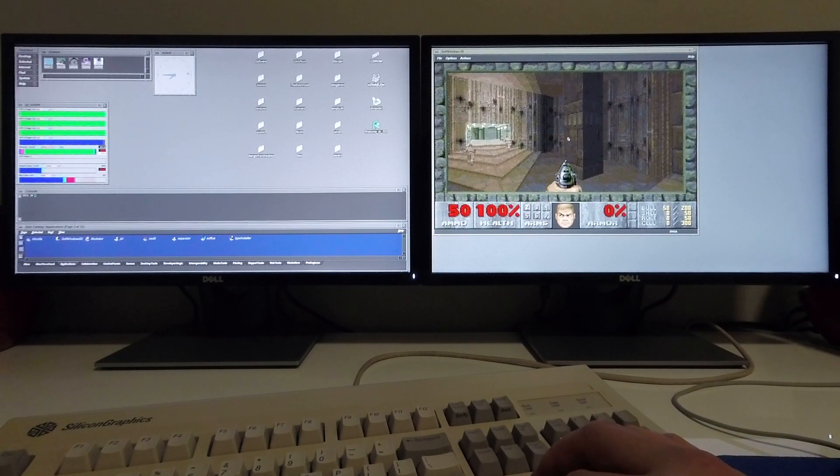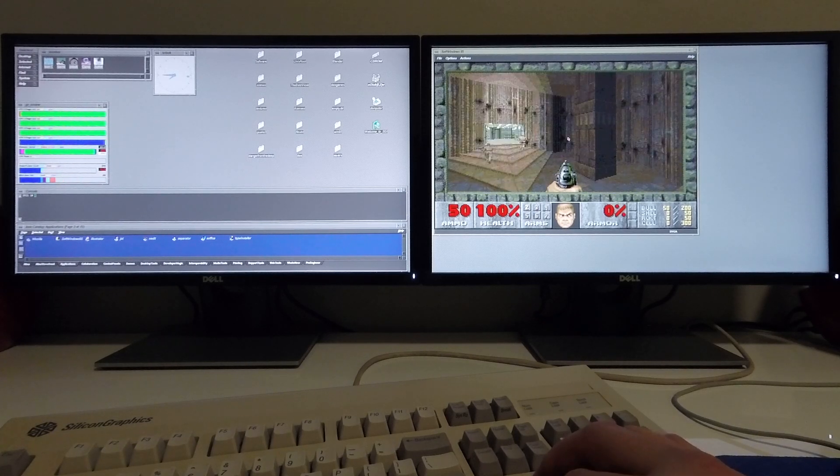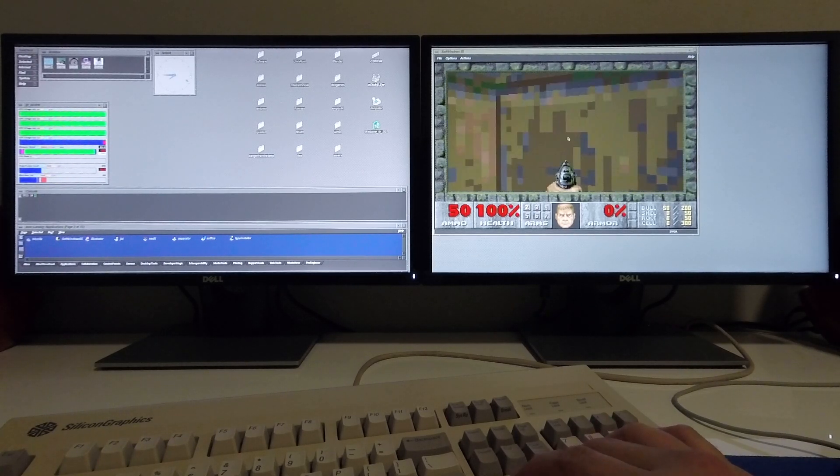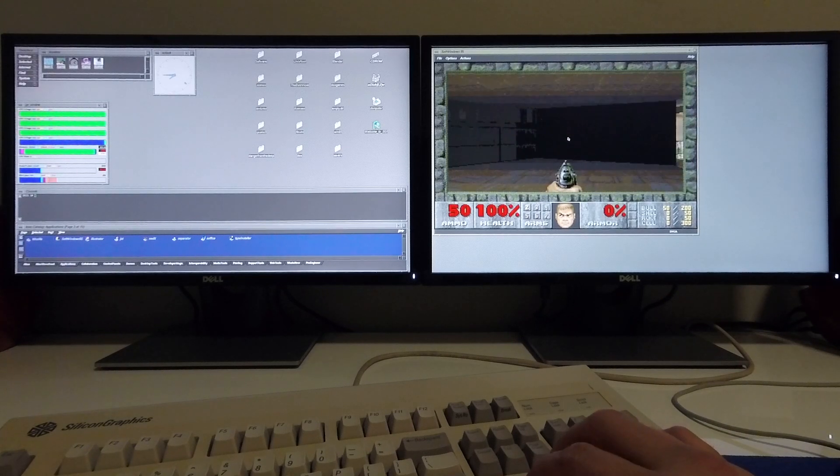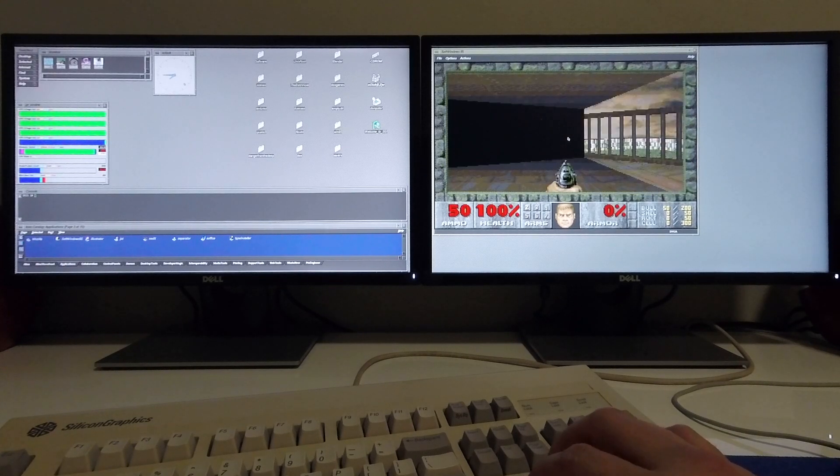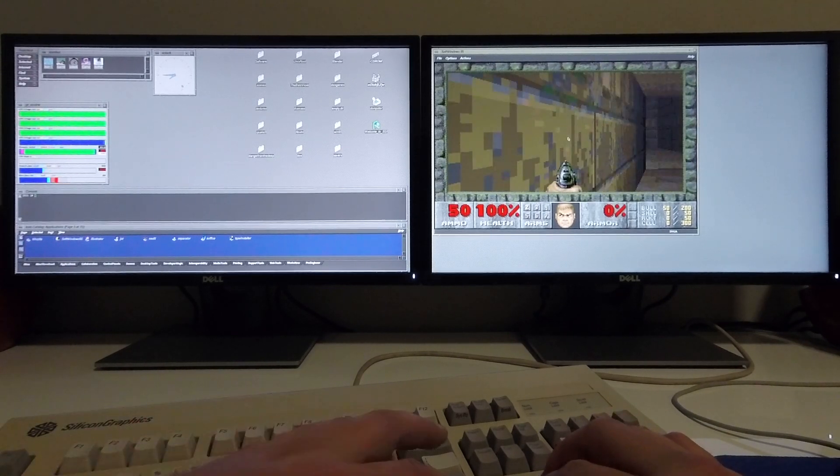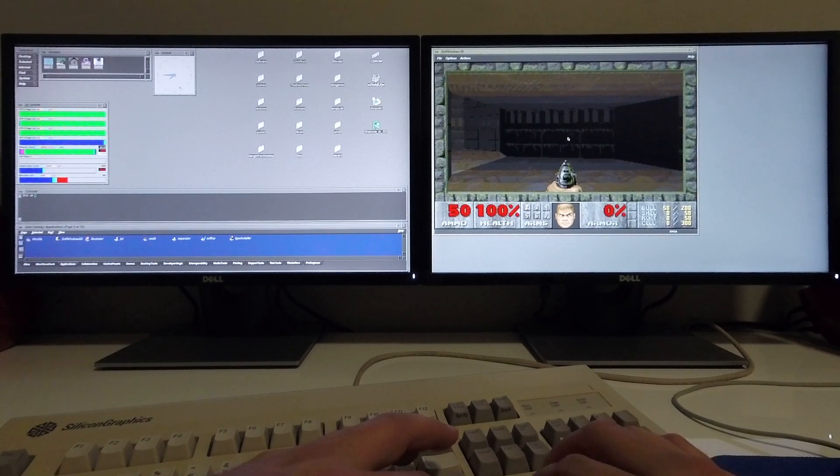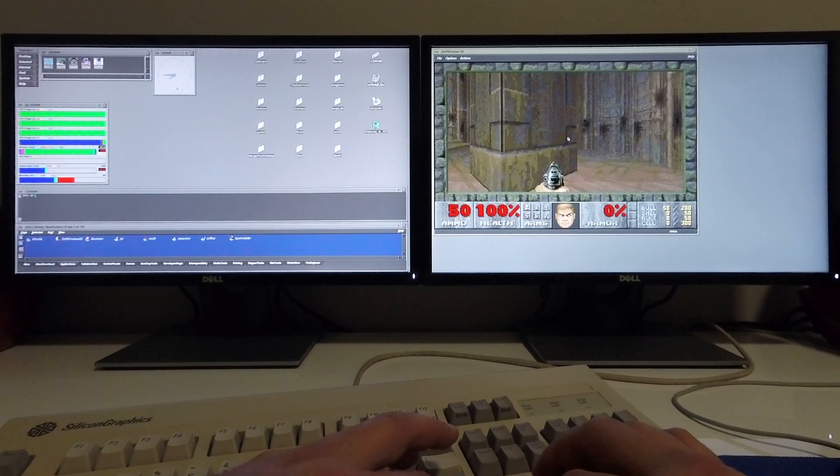OK so the interesting thing here is it seems to be skipping quite a few frames. The game itself is barely playable as it is here because you just skip too many frames as you move.